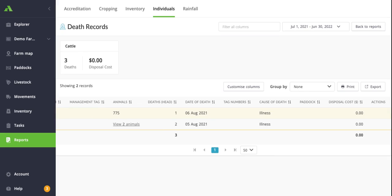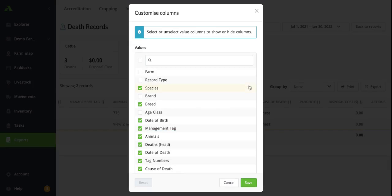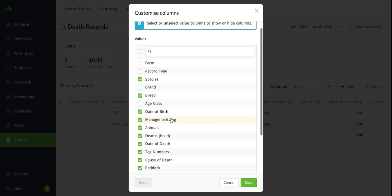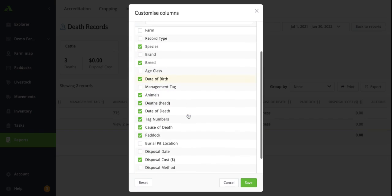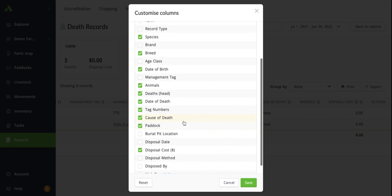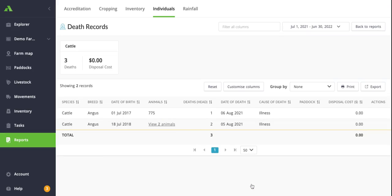If there are specific records here or columns here that aren't relevant to you, say for example the tag numbers and the management tag, you can go into the customize columns option and this will allow you to adjust what will and will not be viewed within those columns within the report. So I can turn off my management tags and also my tag numbers here in this case, and you can see it's condensing this report down to just the columns that I want to view within the report.